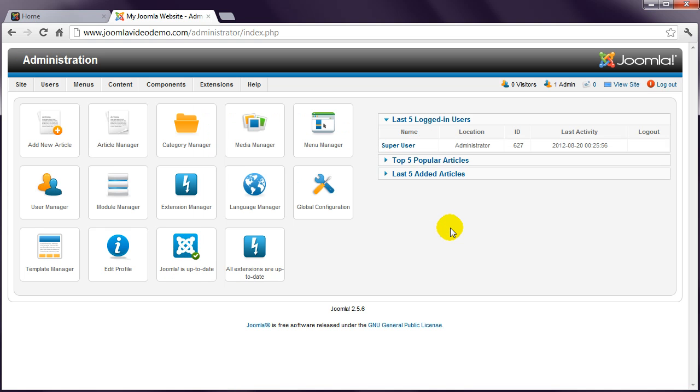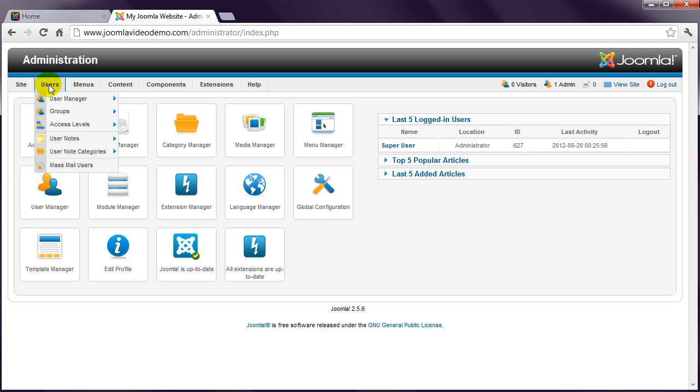The icons on this first page give you quick access to the most commonly used features. And all features can be accessed from the menus along the top.